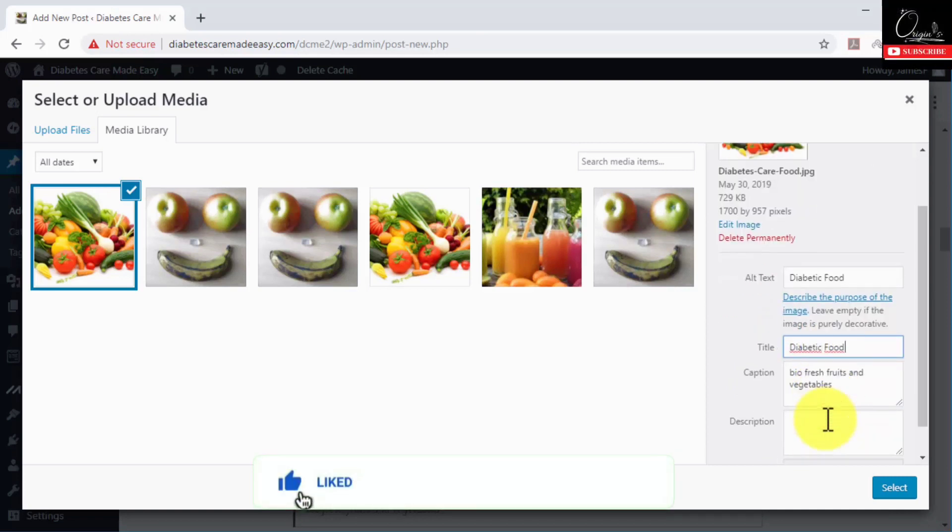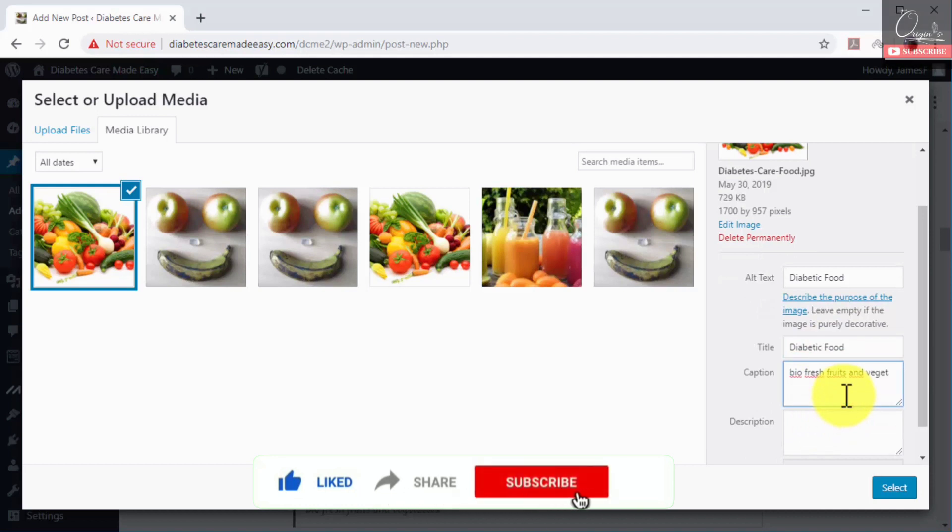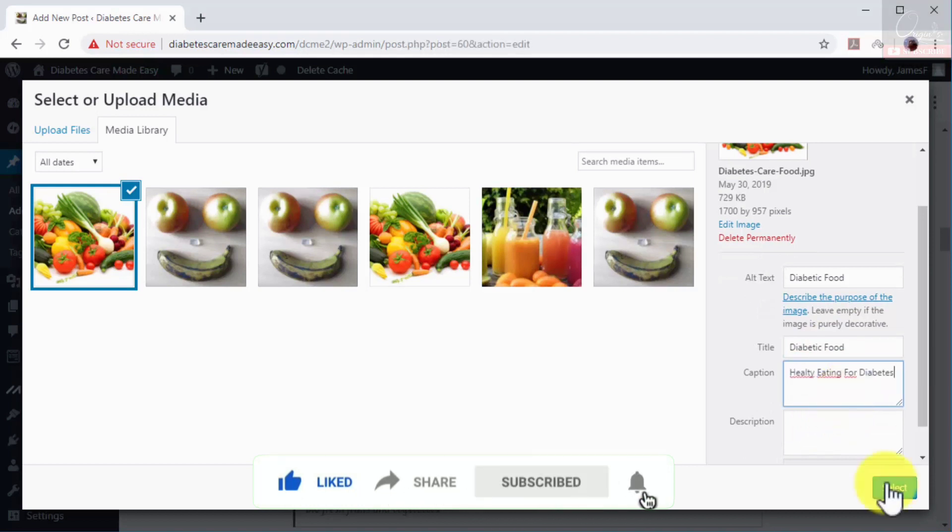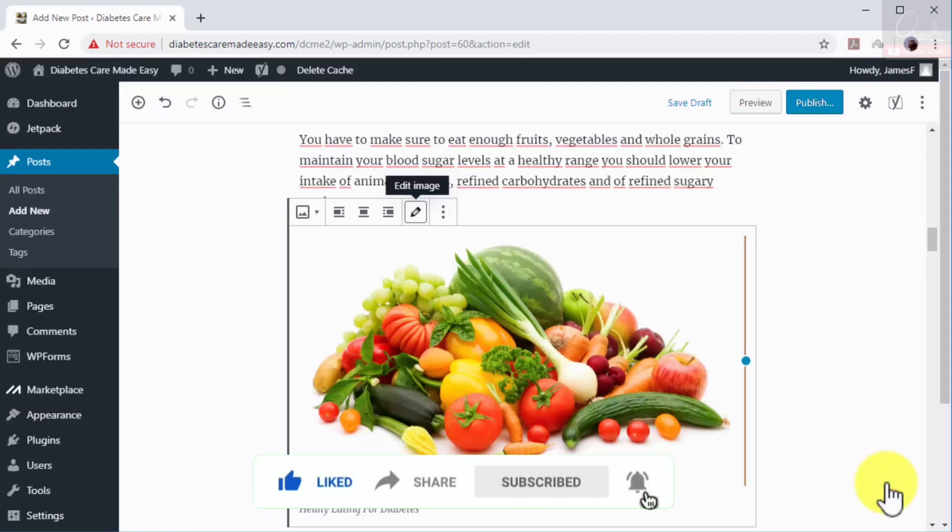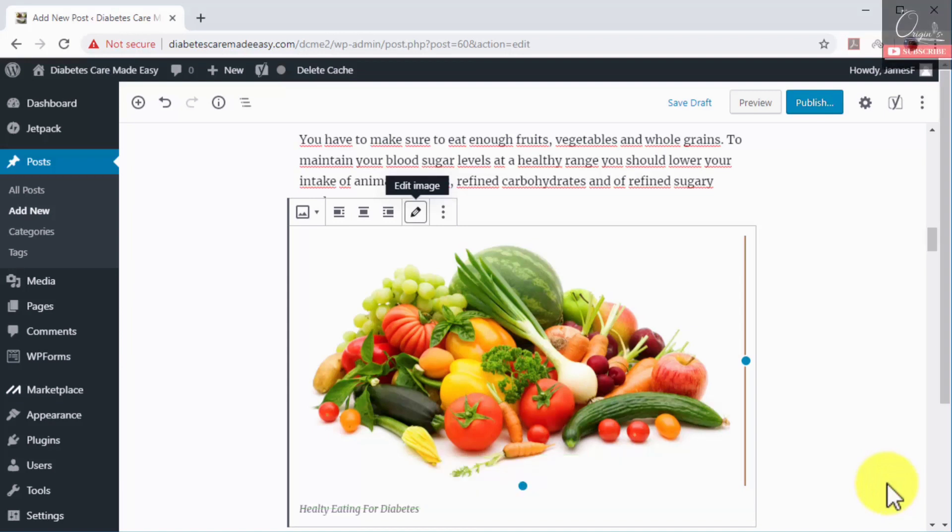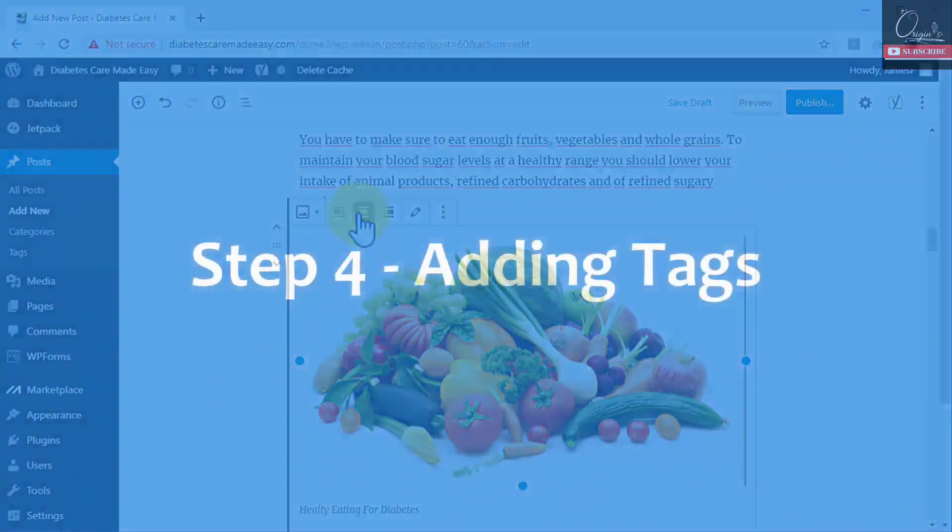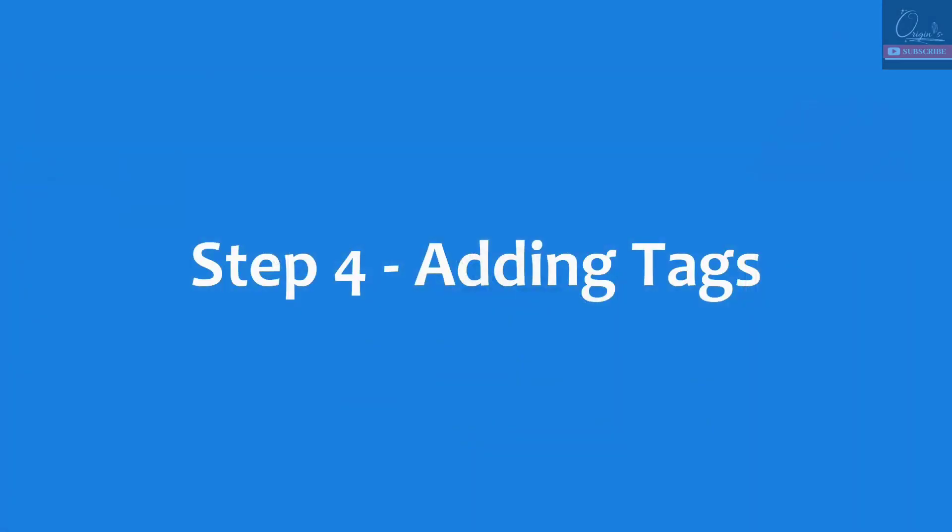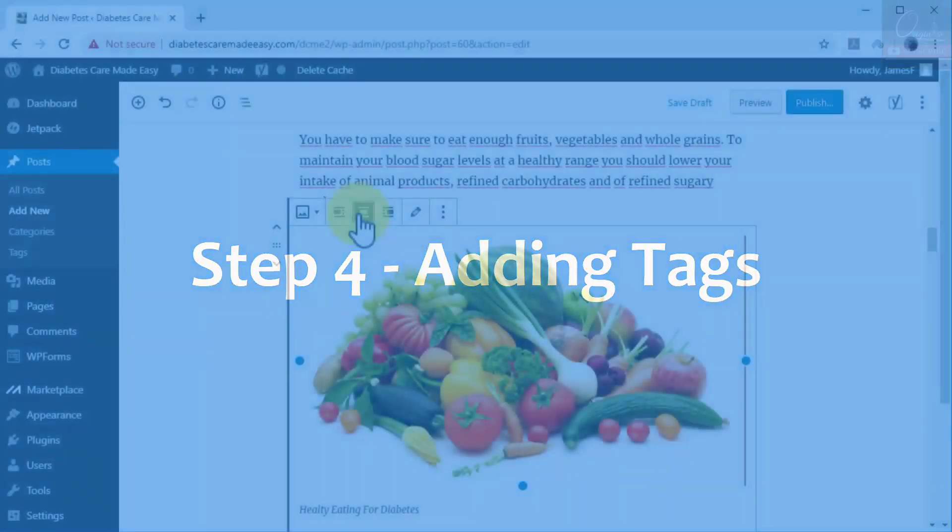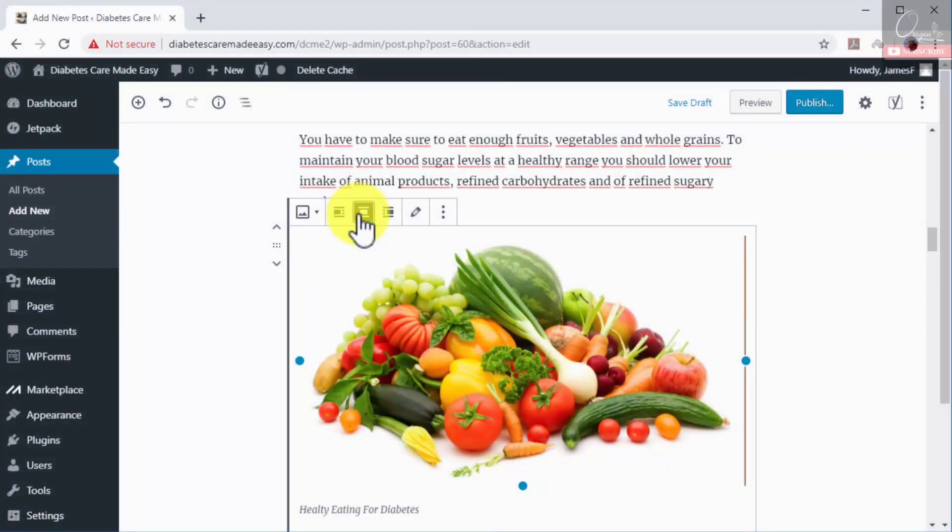Now click on select. Once an image is inserted into your content, center it by clicking on the align center button.